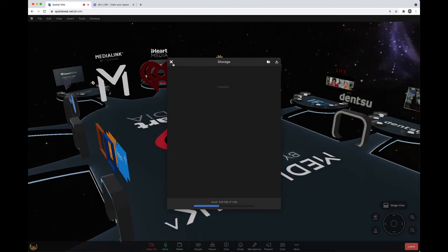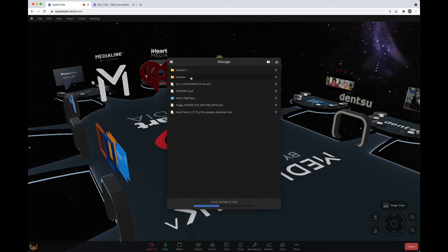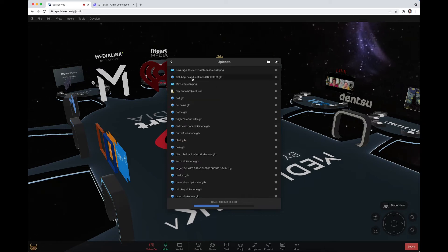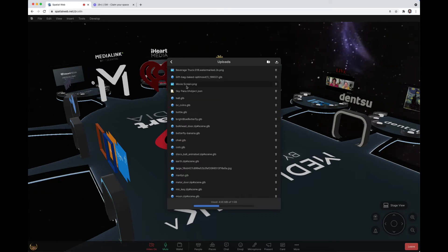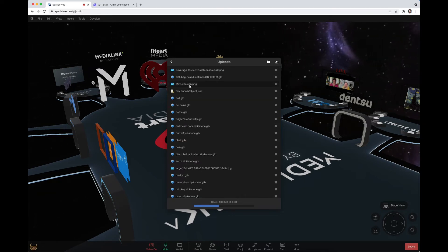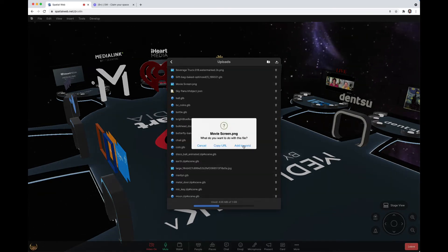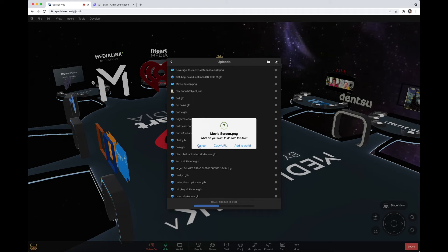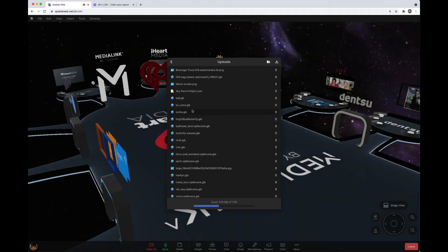You can go back with the back arrow, select to go into folders, then you can add it directly to the world, copy the URL, or cancel to go back.